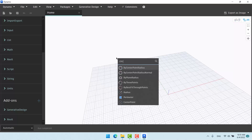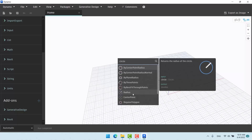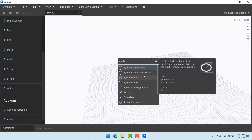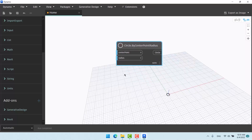After you click on it, right-click and search 'circle'. As usual, it gives various models of a circle. For now we're going to use the first one — 'by center point radius' — which means it needs a center point and a number as a radius.